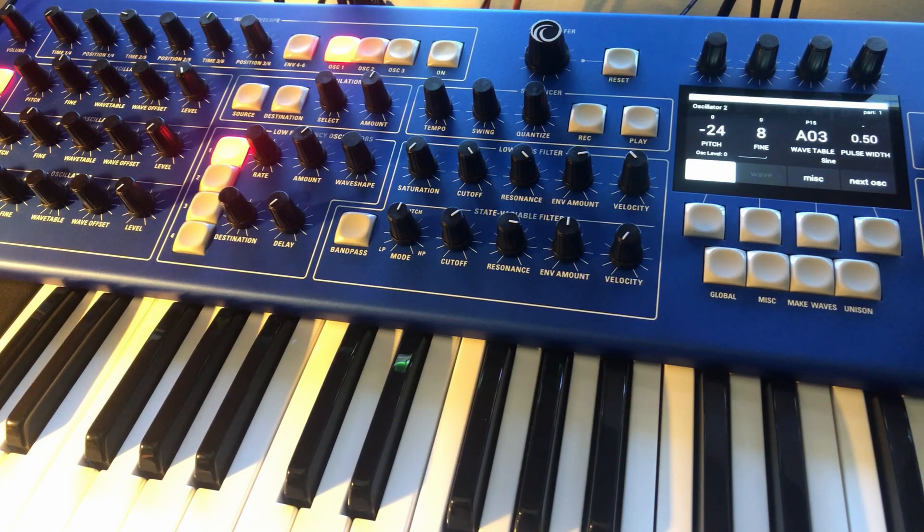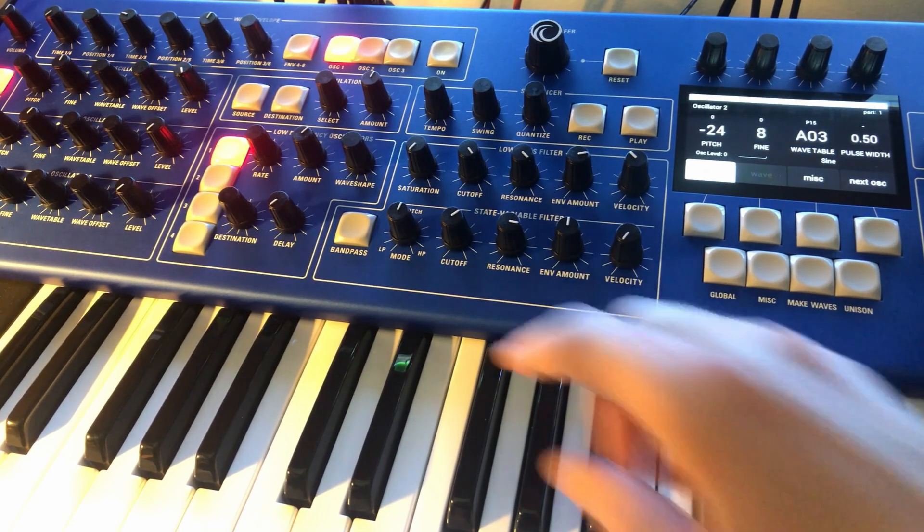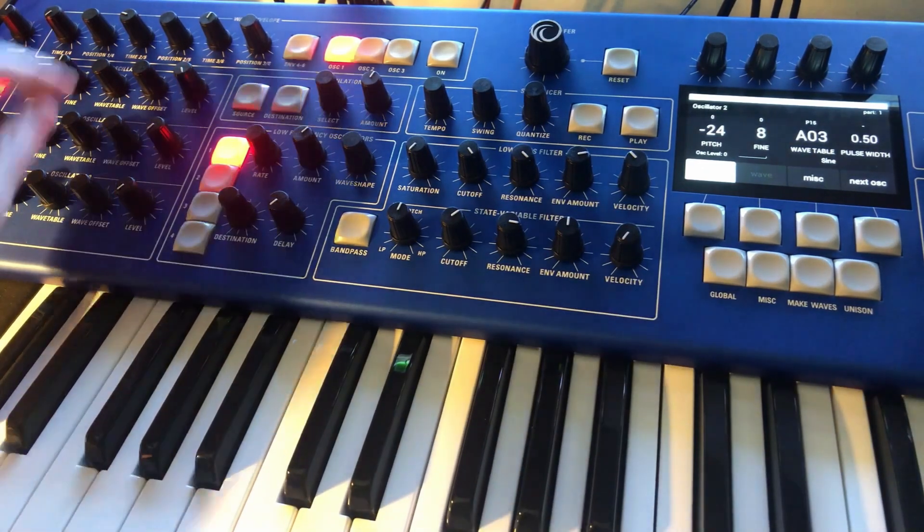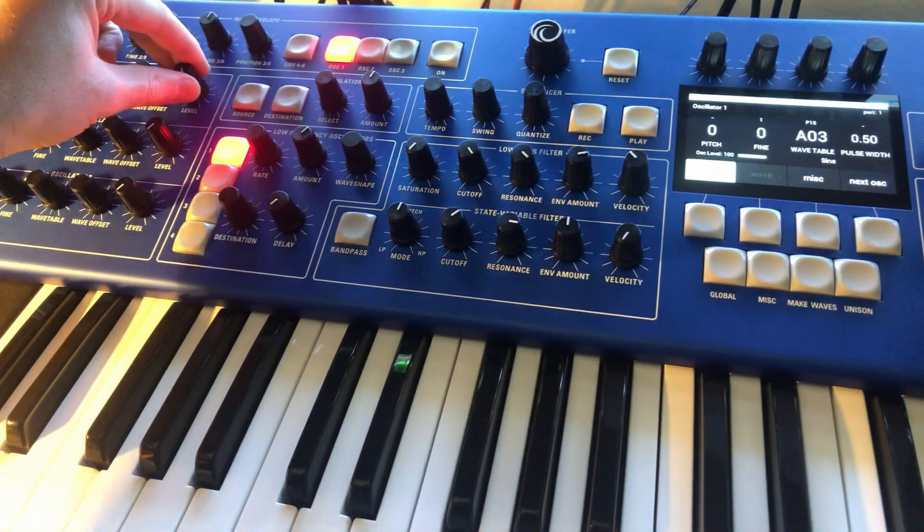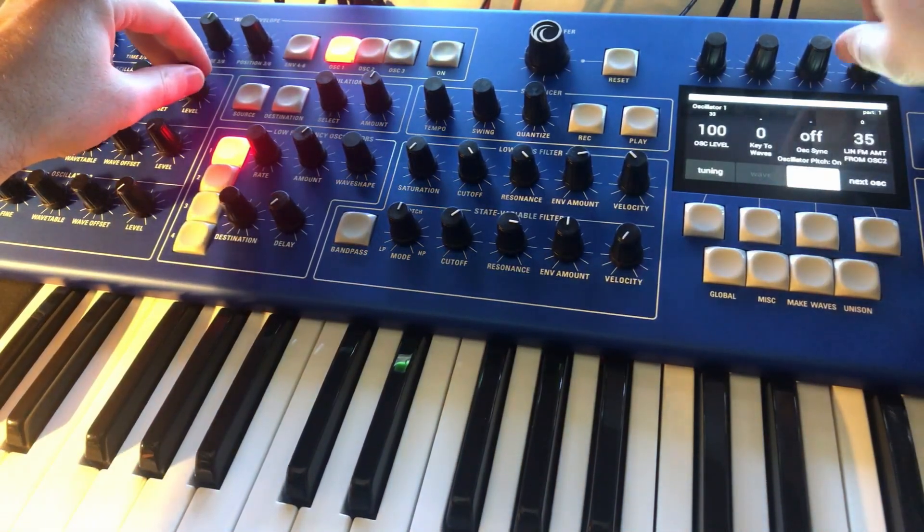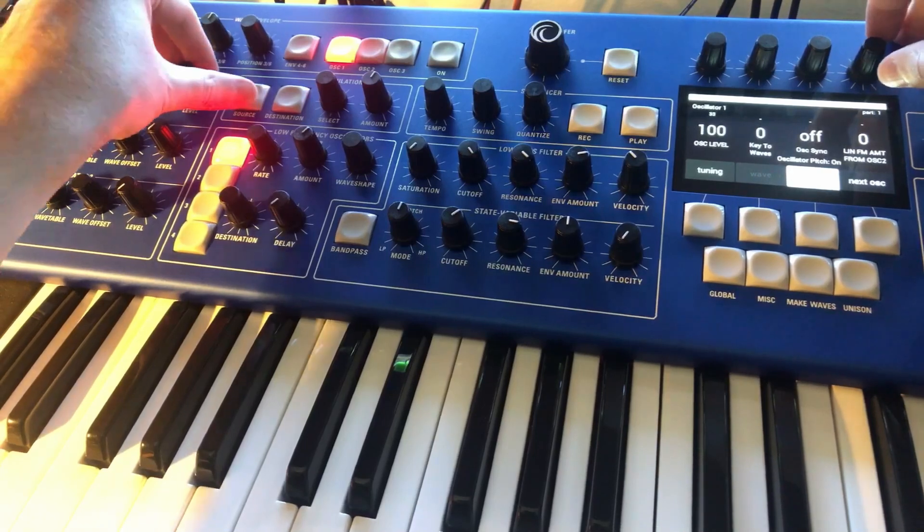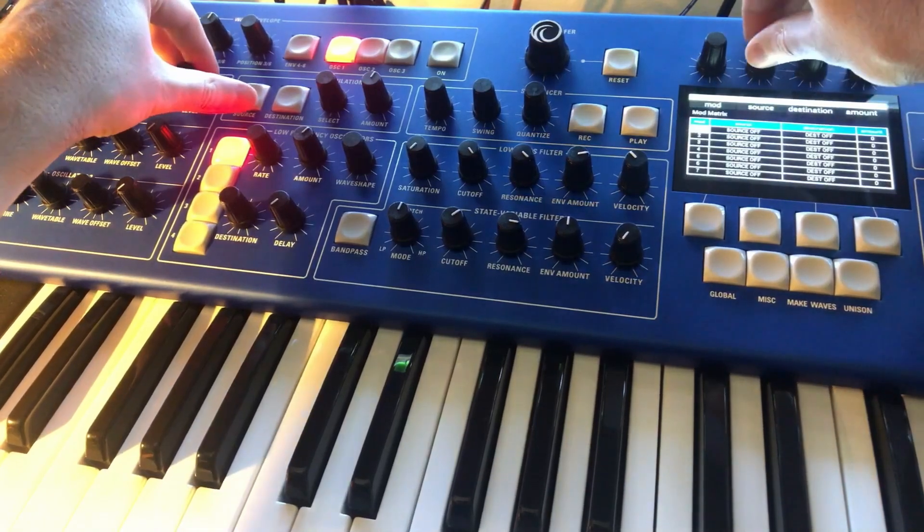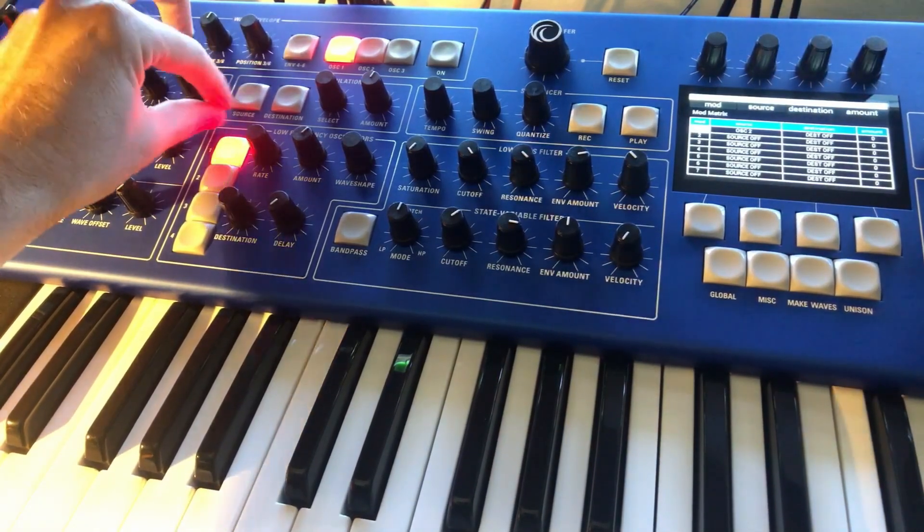Let's try using envelope 3 to adjust that amount. So we'll go back in here and set that back down to zero. And then source. I found something out. If you hit source